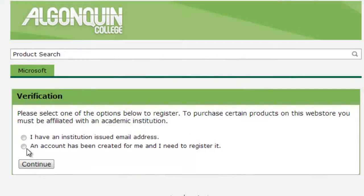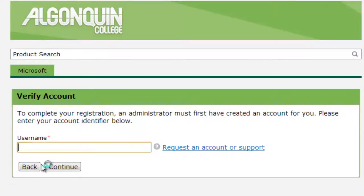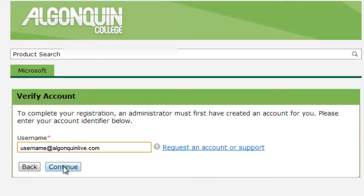Be sure to select "An account has been created for me and I need to register it," and click Continue. Now enter your Algonquin College email address and click Continue.